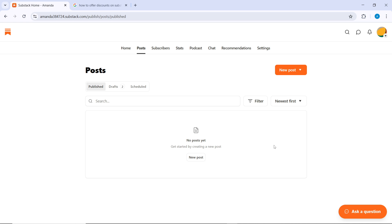To restore an archived post, go to your Archived Posts section by filtering the Posts list. Once you find the archived post, click the three dots next to it again and select Restore Post. This will bring the post back to your homepage.